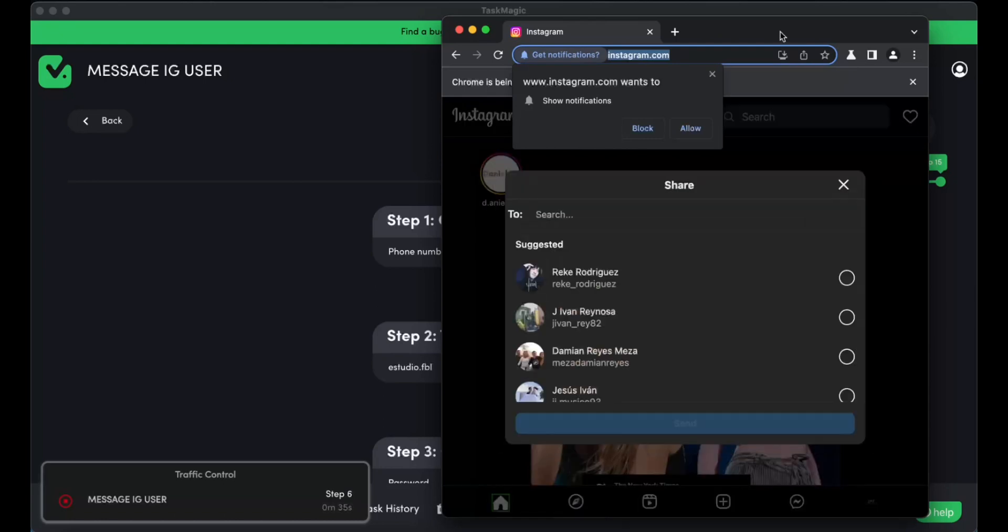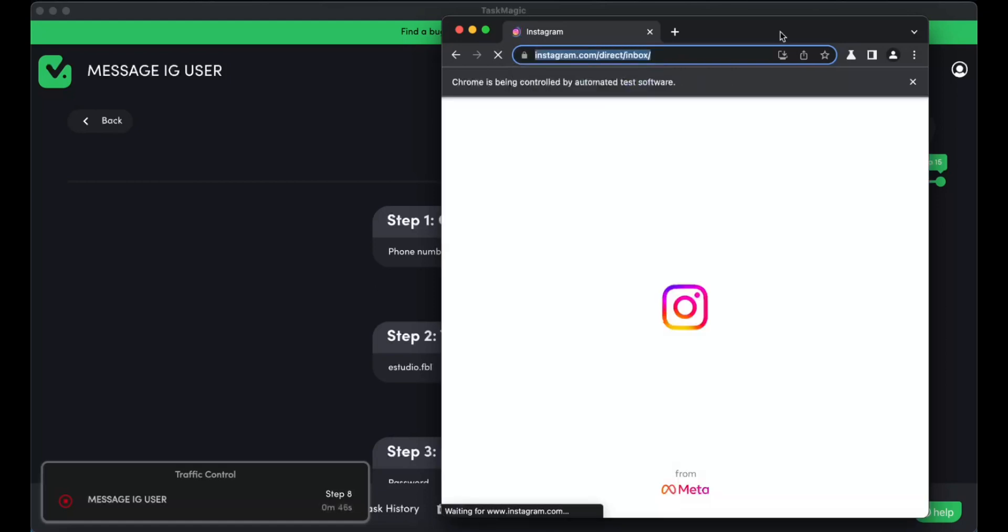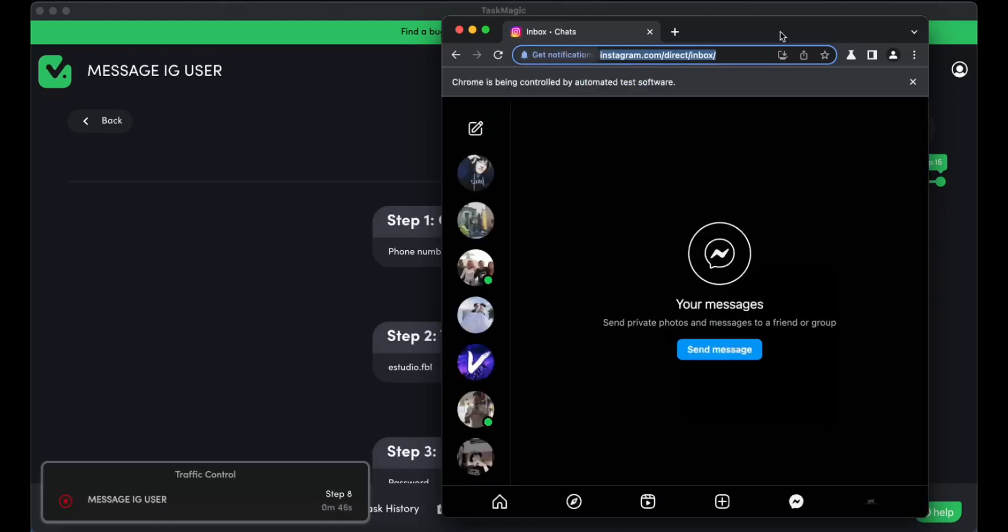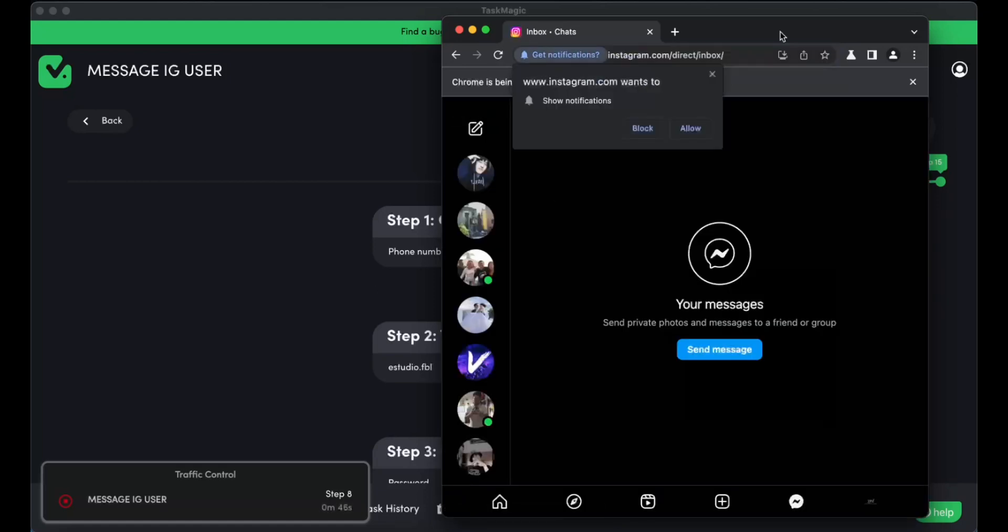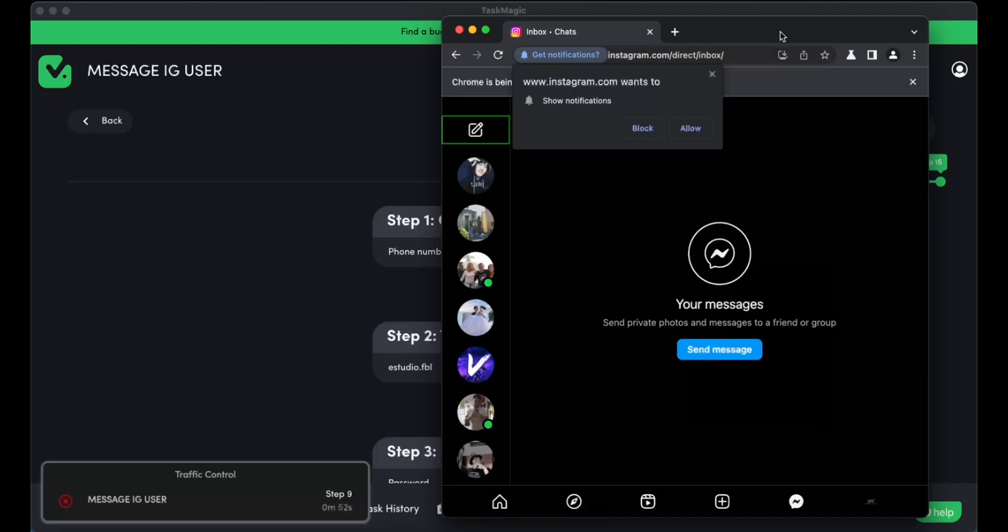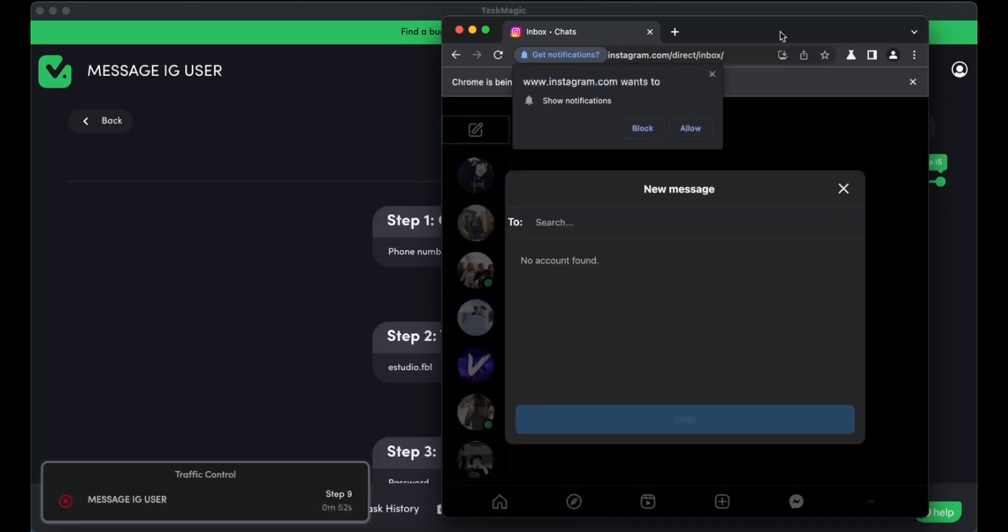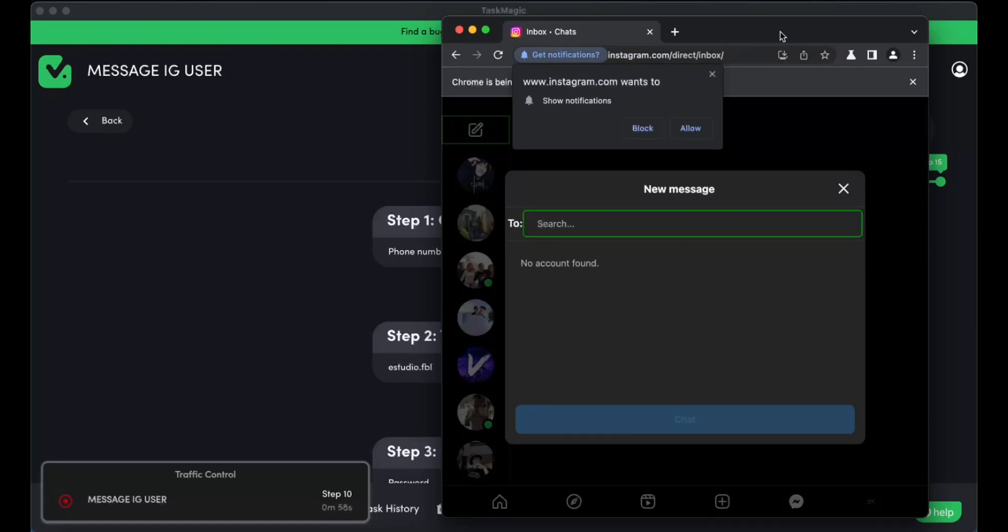So right now, it is going to put the URL, and now it's going to start searching for all of the users in our Google Sheet, and it is going to be sending the message with their name because we choose that as well in the variable.